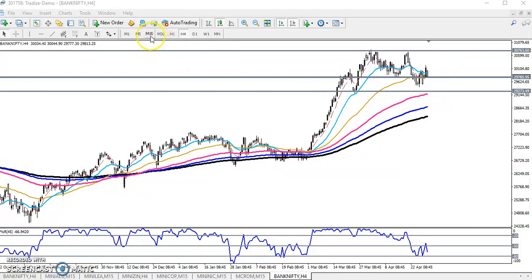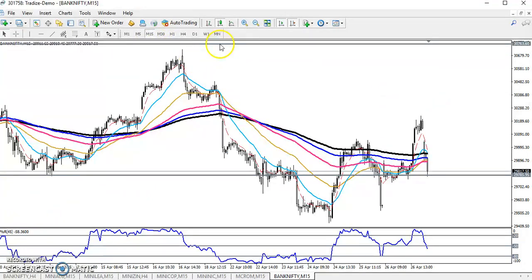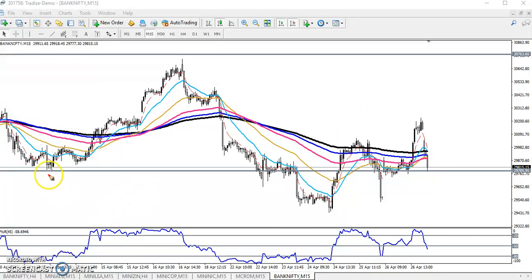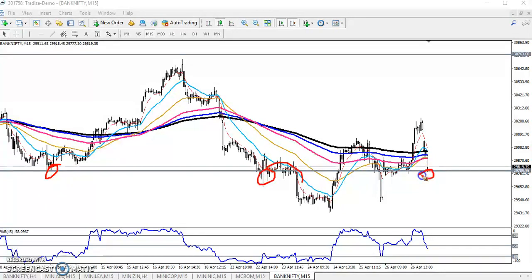Now we can see the 15-minute chart. According to the 15-minute chart, the price just hit around 29,785, which is the area I placed. Here you can see this is a supporting line — it is now becoming a supporting line.